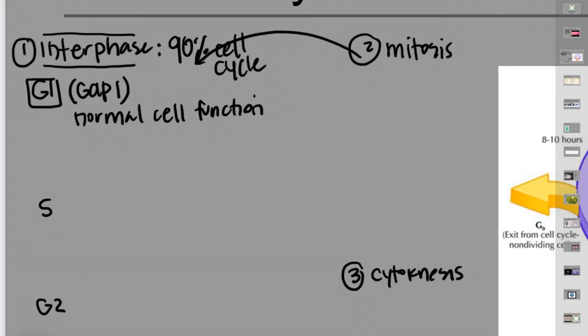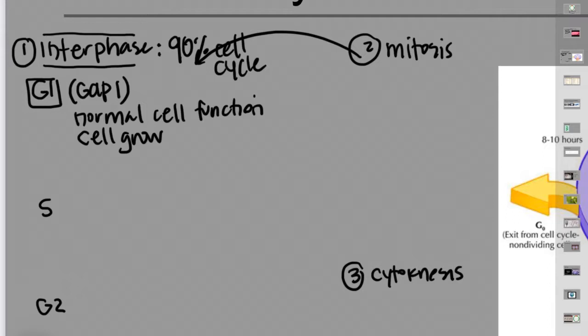If you're a goblet cell in the epithelium of the small intestine, you're producing mucin and secreting that onto your surface to produce mucus. Most of the life cycle of a cell is just normal cell function. During this gap stage the cell actually does grow, and because it's growing and carrying out normal metabolic processes, it needs access to its DNA.